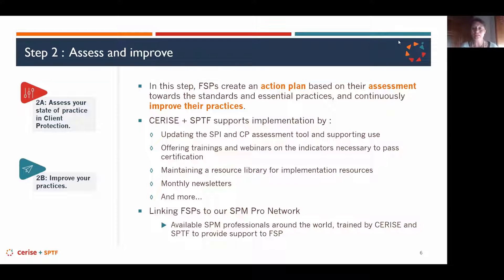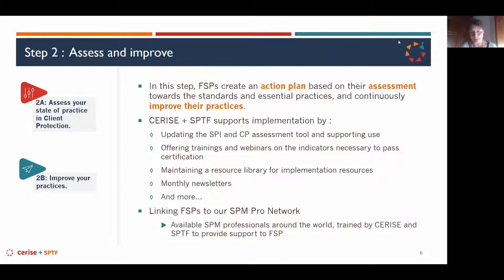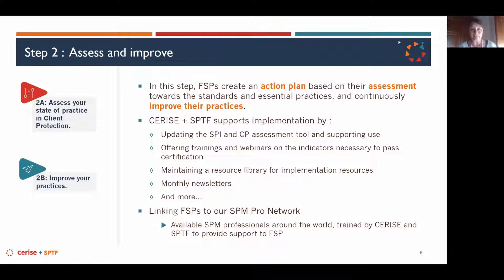The first support element is providing and maintaining two key tools: the SPI, available as an online tool on the Cerise website, which contains all the universal standards for social performance management including client protection indicators; and a separate client protection assessment tool available for free on our website.